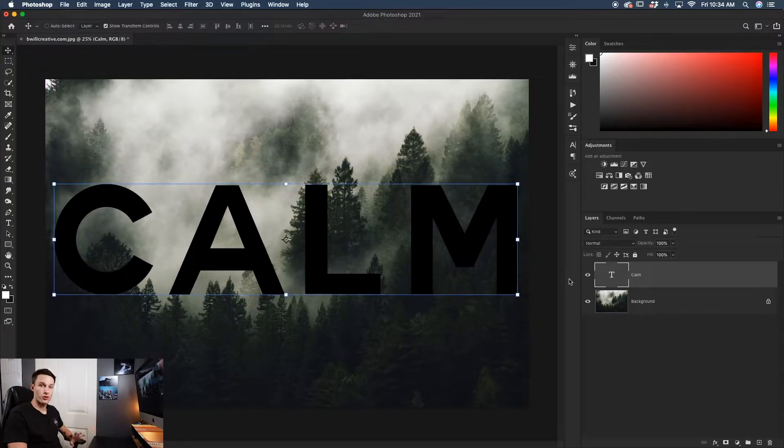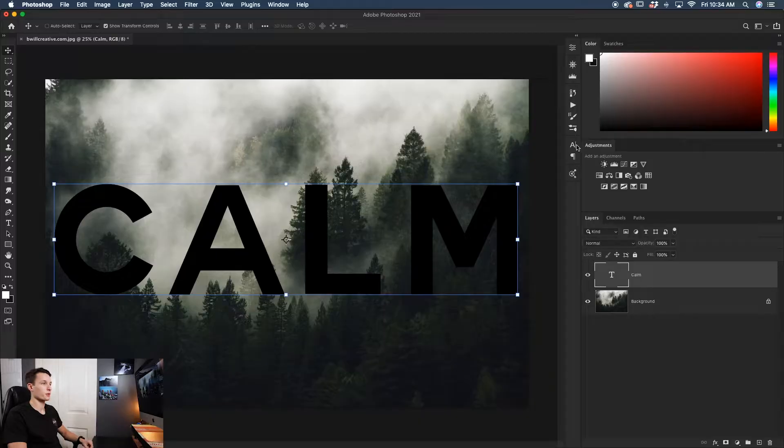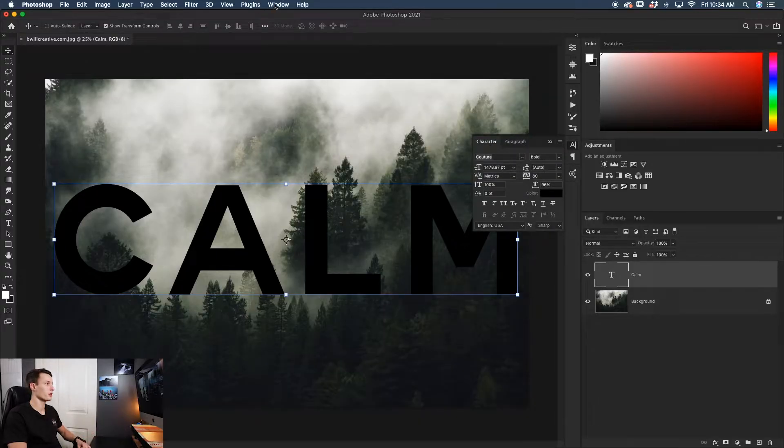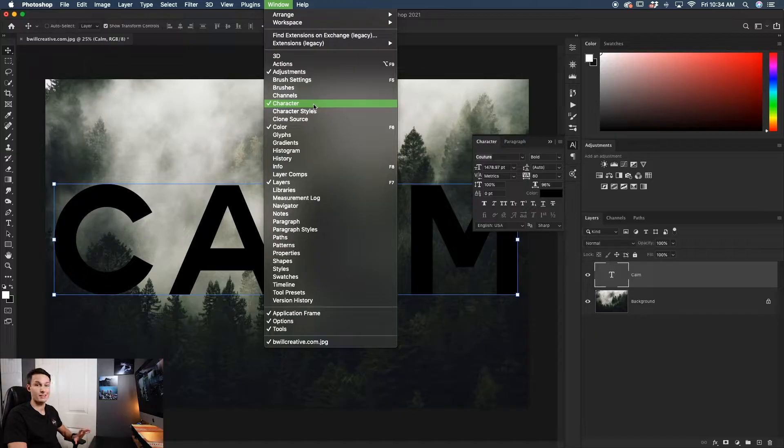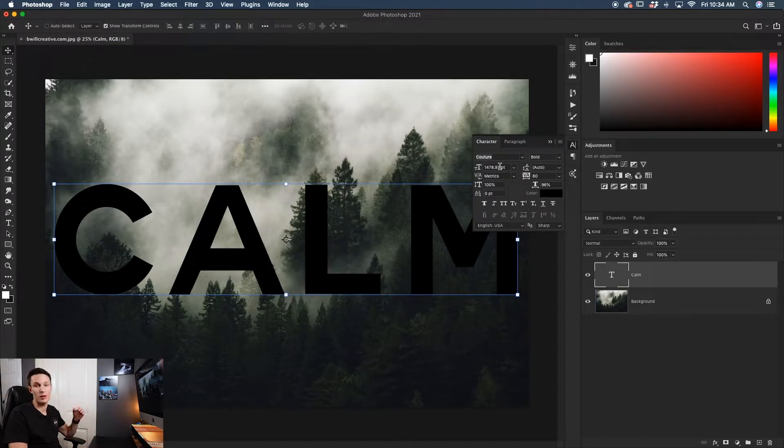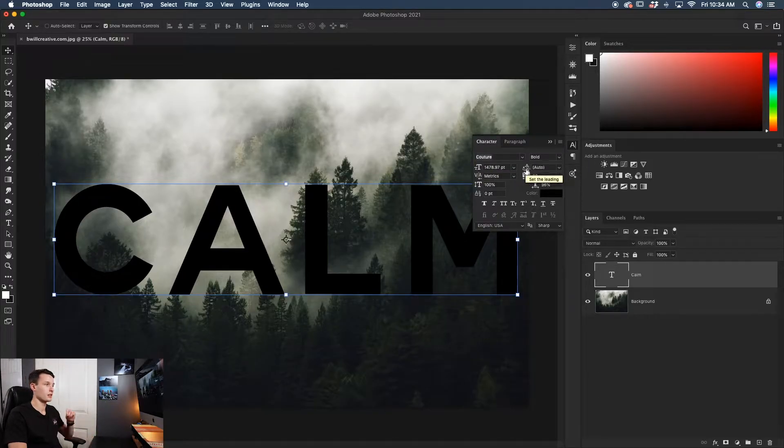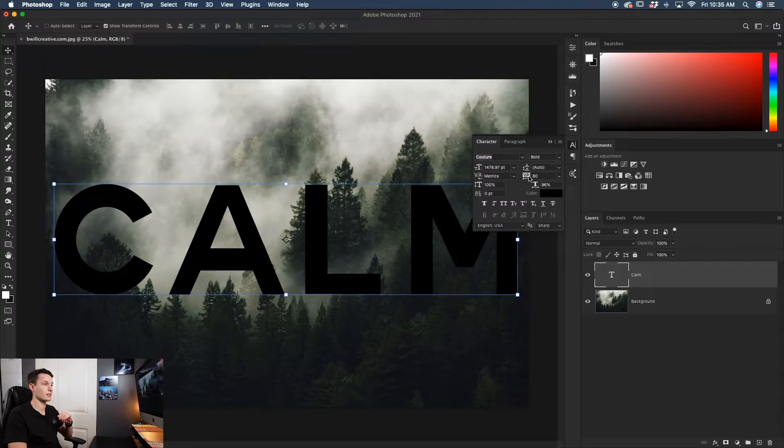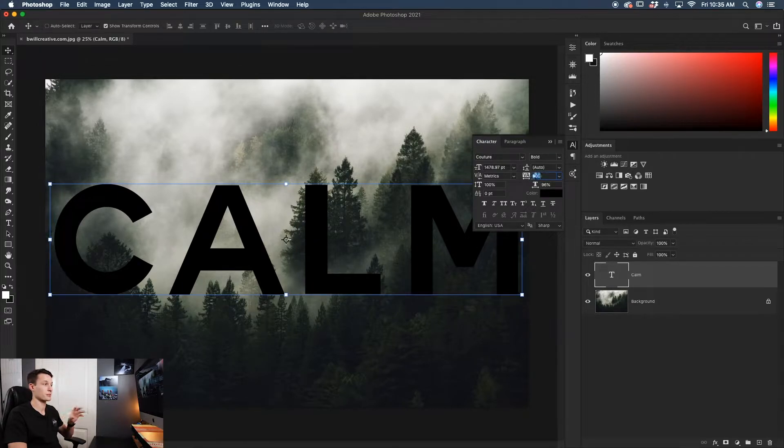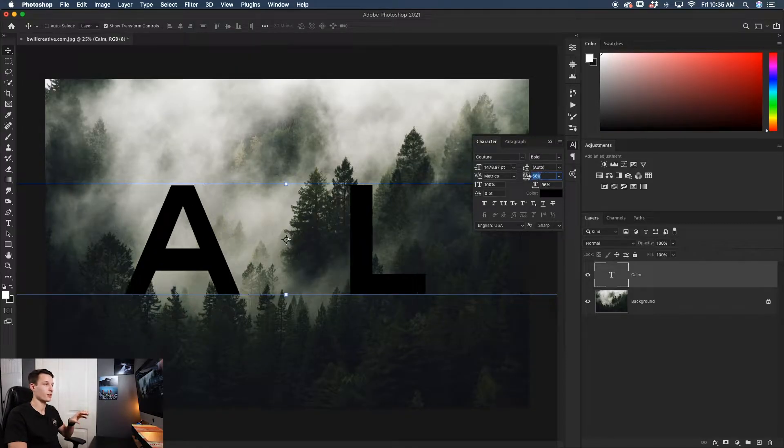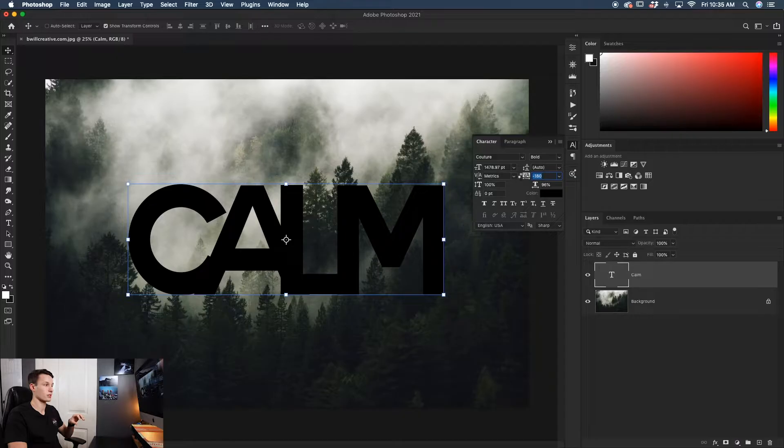If you want to further adjust your text, with your text layer selected, open your character panel. If you don't see this, go to Window and then Character. Within here, you have all the same options as your settings bar, plus a bit more. You have your fonts, text size, line spacing, and letter spacing. If you want to space everything out, increase this value. Or bring it down to squish things together.